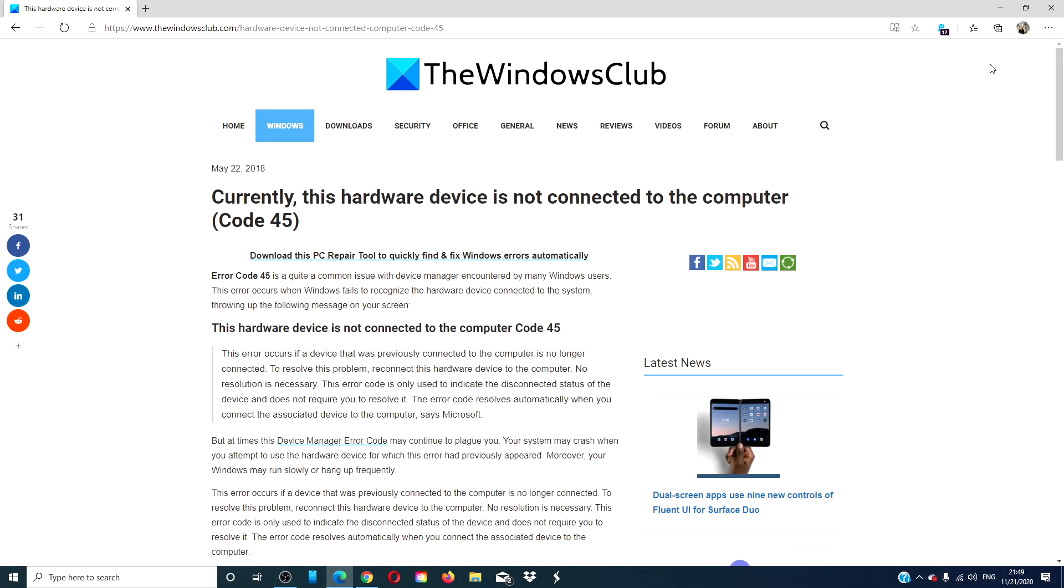Hello, Windows Universe. In this video, we will look at how to fix code 45: This hardware device is not connected to the computer. For a more in-depth look at the topic, we will link an article in the description down below.